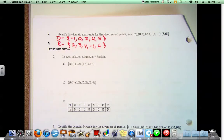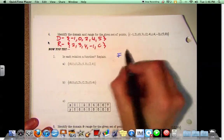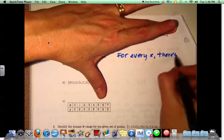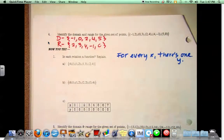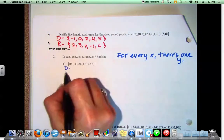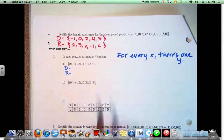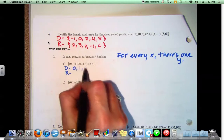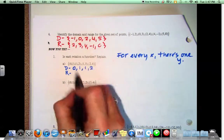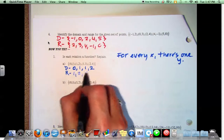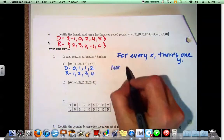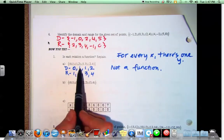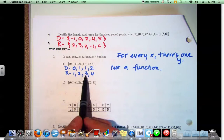Is each relation a function? Remember that for a function to exist, for every x there's one y. You can list out the domain and the range and look at the data, or you can just eyeball it. For example A, what's in the domain? 0, 1, 1, 2 — which means that it's not a function because the domain repeats itself. This x has two y's, and this x has two and three. So it's not a function.